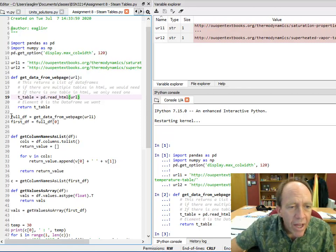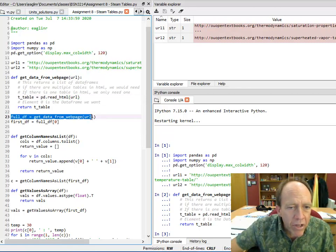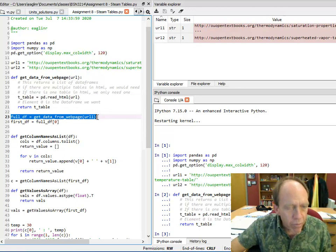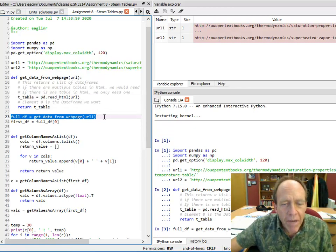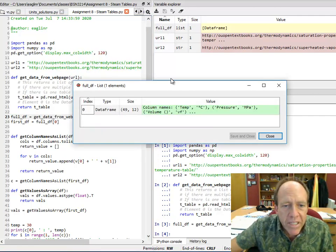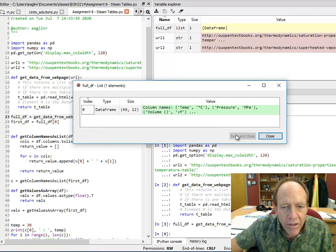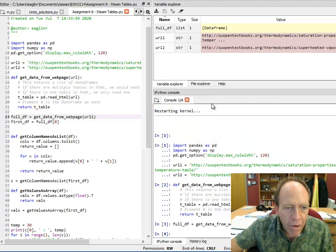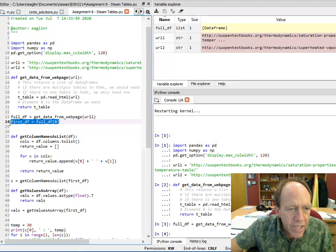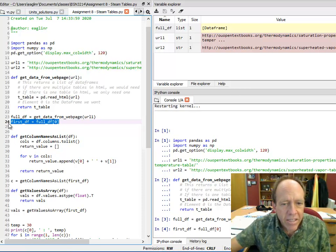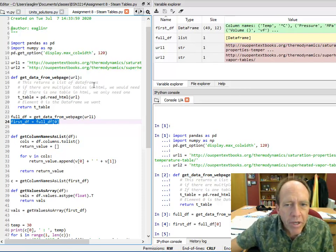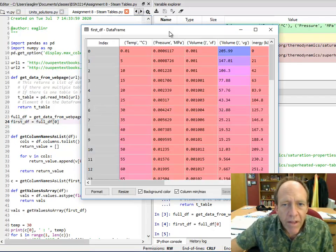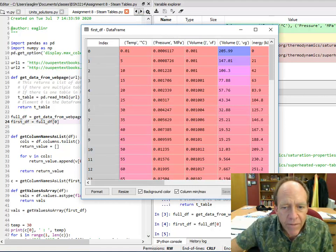Now, I'm going to call this. Once I call it, I'm going to have a new variable here called full data frame, which is basically everything that was in there. You can see from the variable explorer that that's there. However, I really just want the first table that is in that.